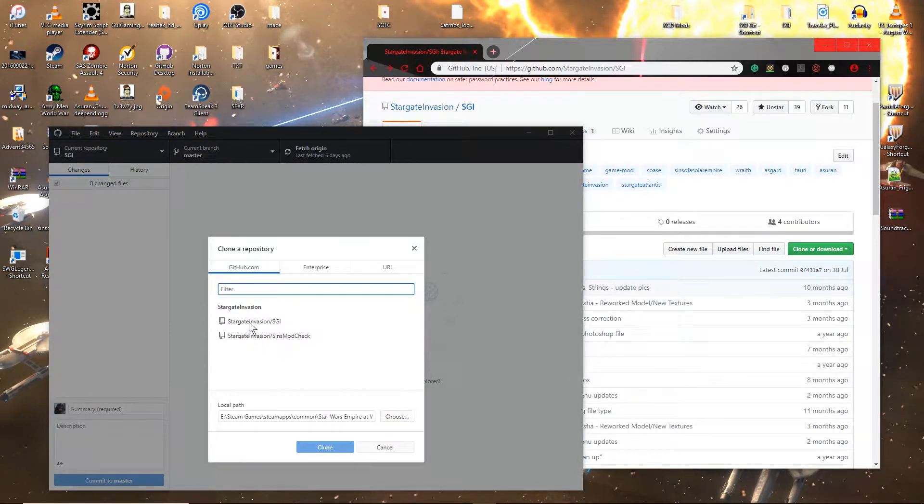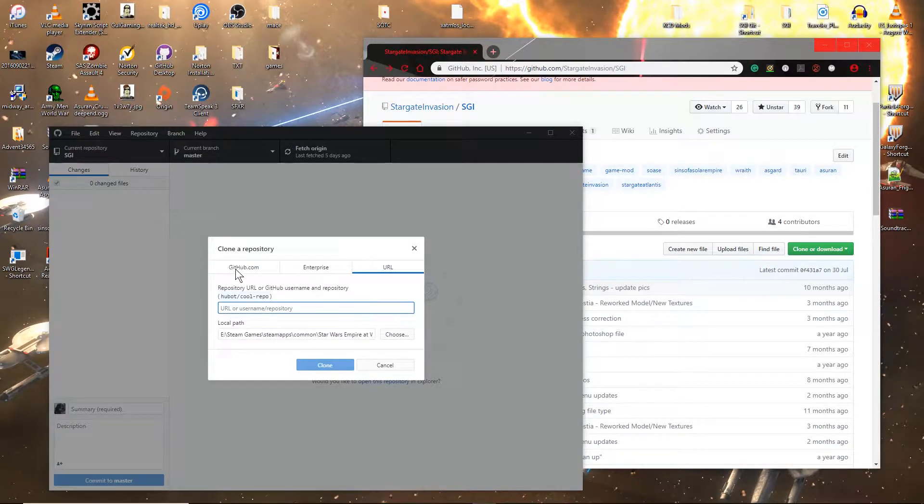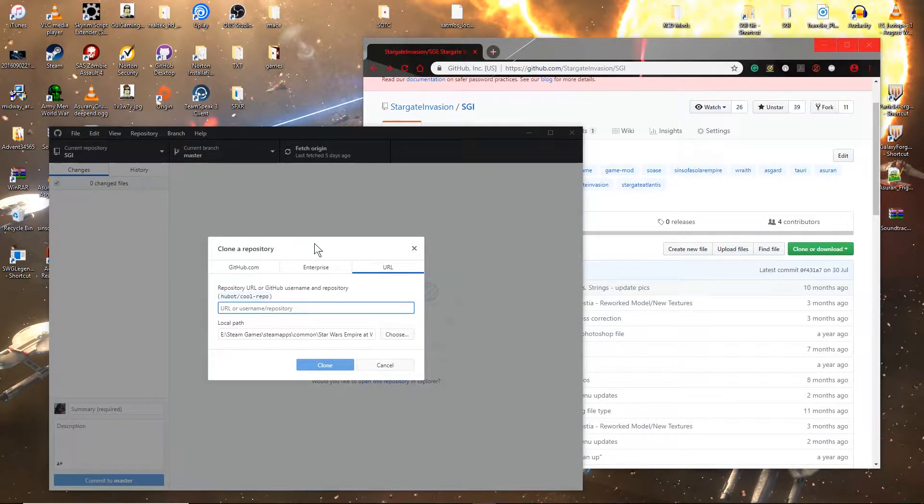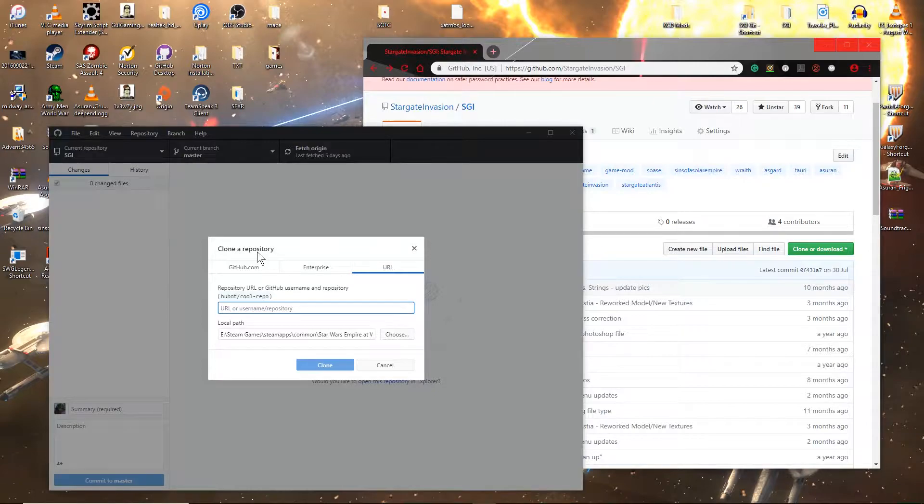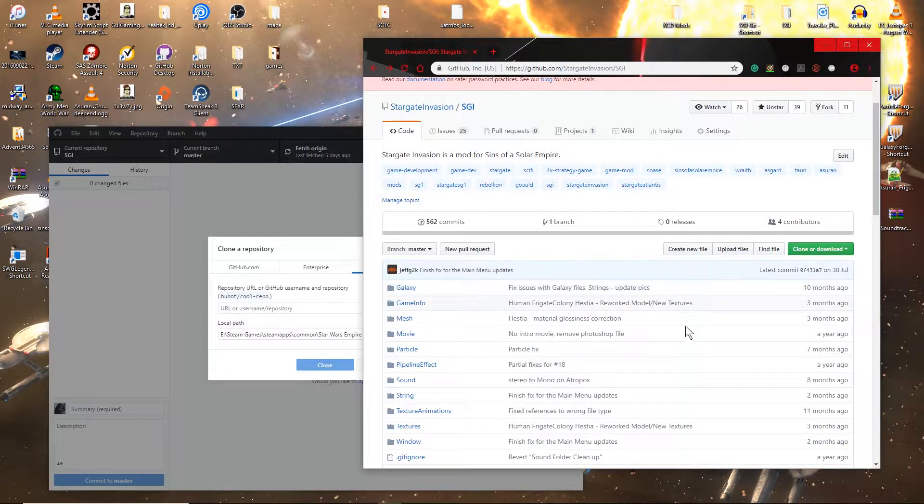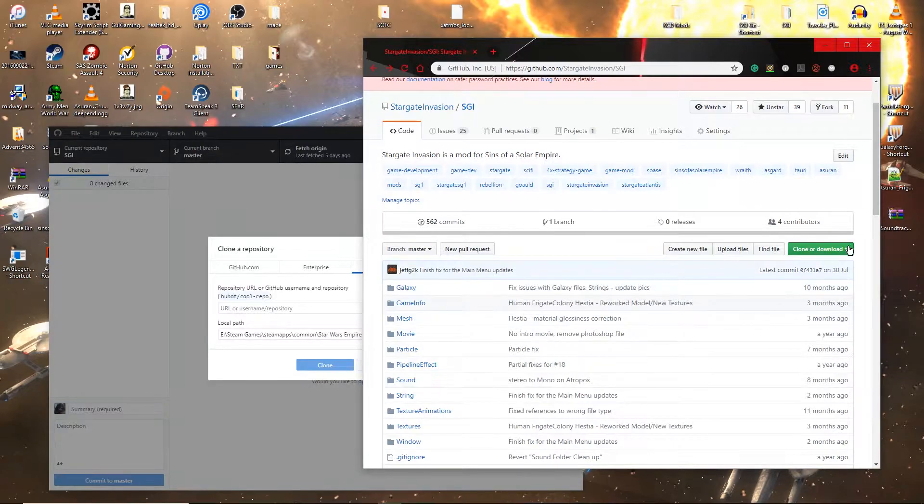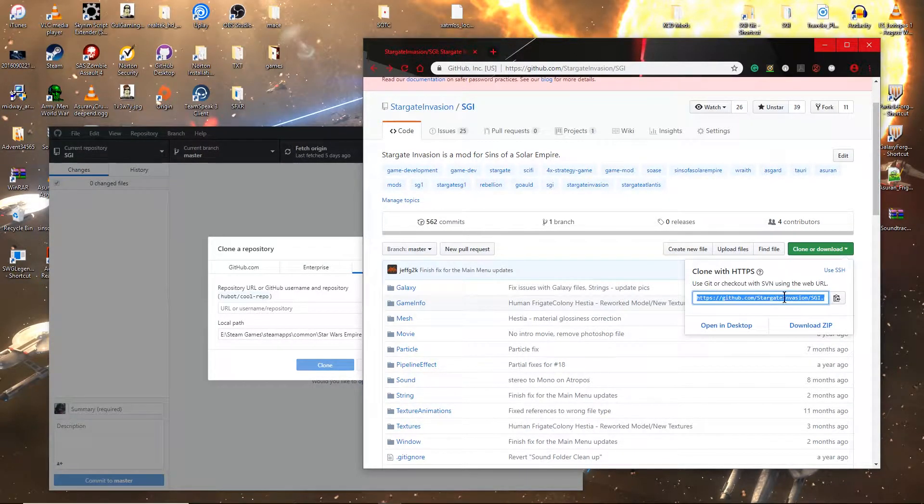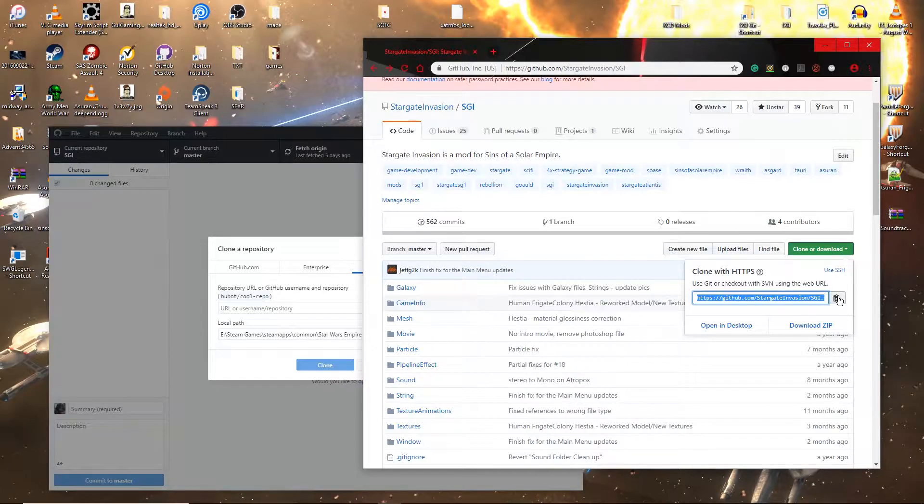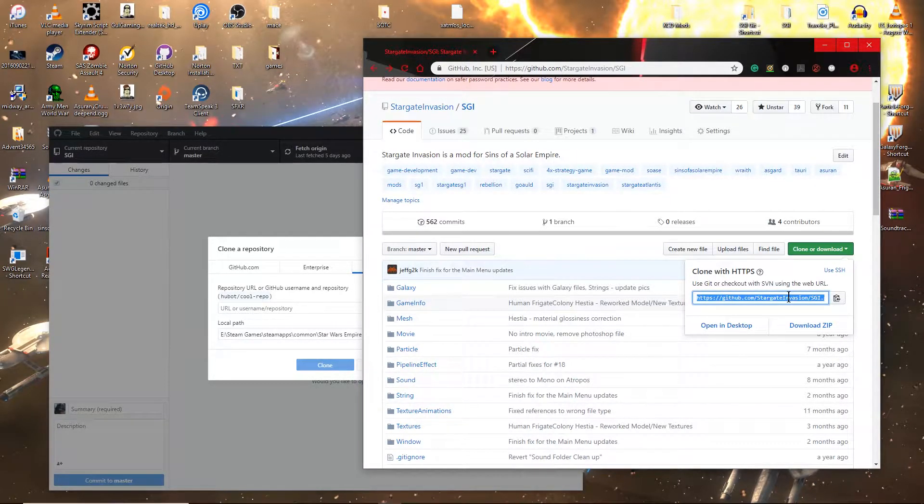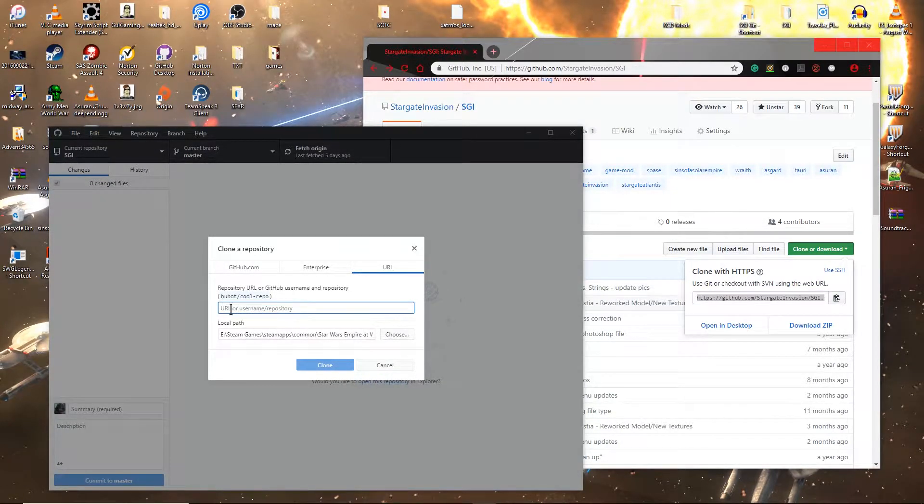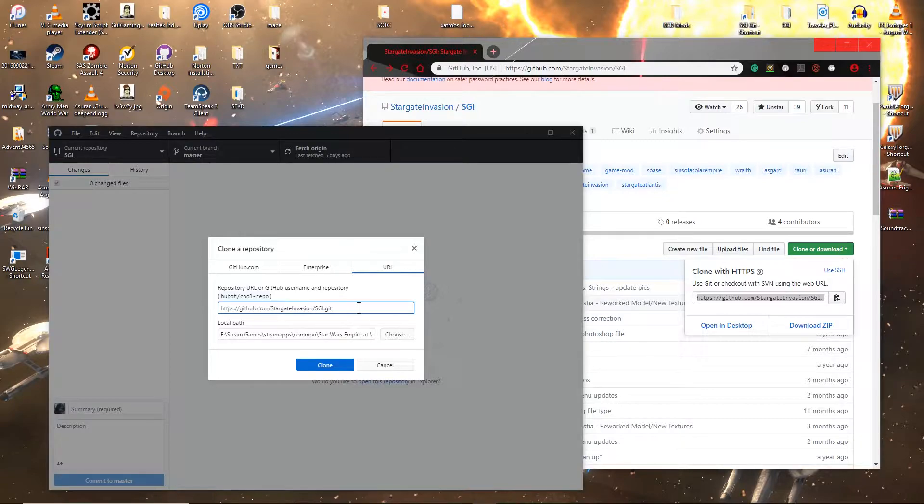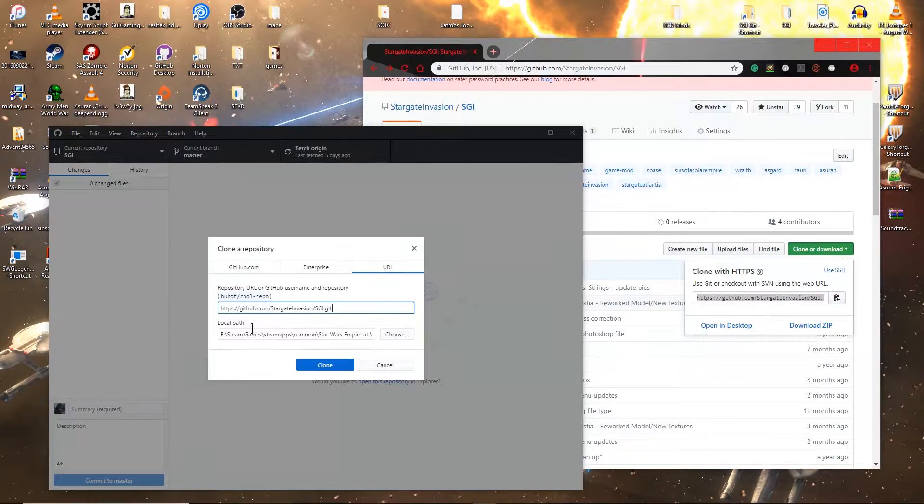So to clarify you open GitHub Desktop, you go File, Clone Repository, URL. You can do it via GitHub.com and that is the ones that you're part of. But if you don't have, because obviously I am a developer for SGI, so I'm part of that on GitHub. Not everyone will be. And then you go to your web page over here and click Clone and Download. And you see this. You click that button or you can just select all and copy. You then go over to URL or username and paste it in there. You then click Clone which I'm not going to do because that will go into my Steam games.